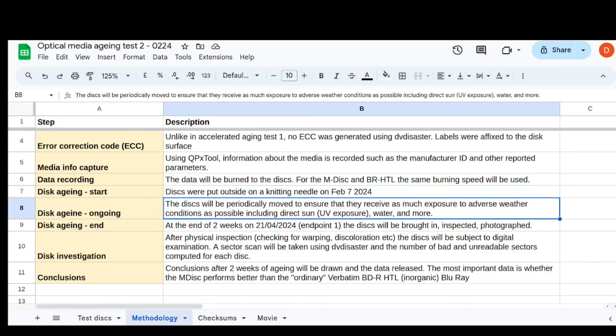So then these guys are going to be outside for two weeks. I might move them around a little bit just to change the order of the discs, try and make sure they're all getting some of all the things we're trying not to get on our CDs in the usual course of things, stuff like direct sun exposure, which is UV, water, freezing, everything. And I'm doing this deliberately in the winter for that reason.